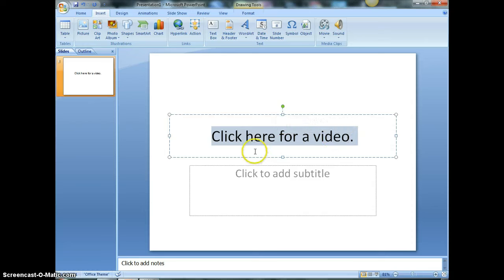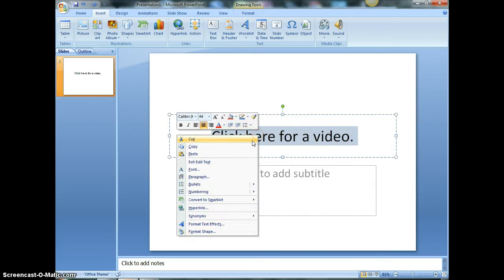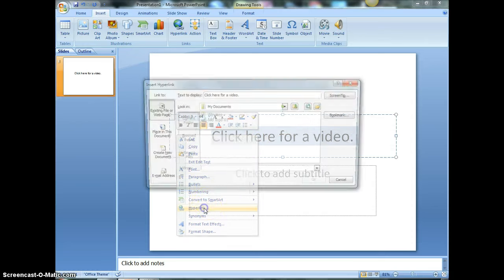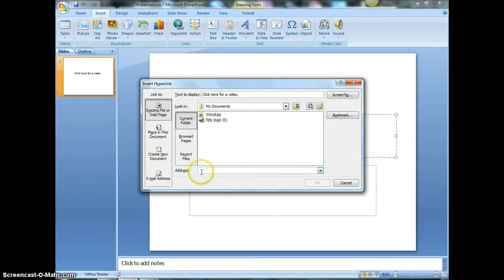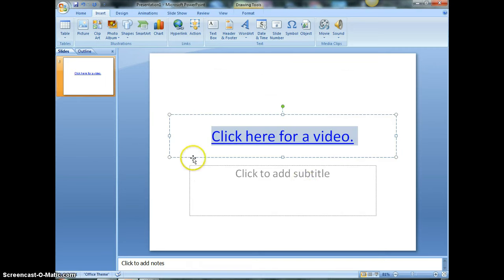Right click and go down to hyperlink. So you see it says an existing file or web page down here and asks for the address. So you click here, you paste your address in, you hit OK.